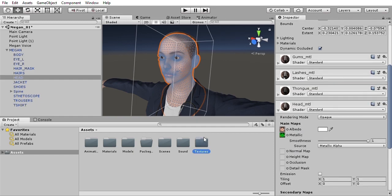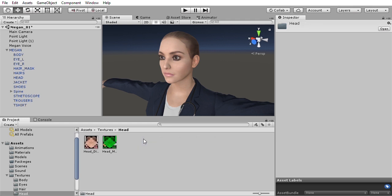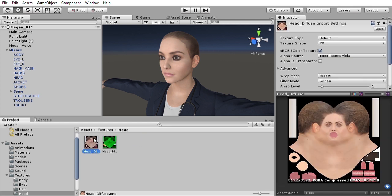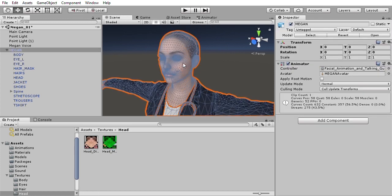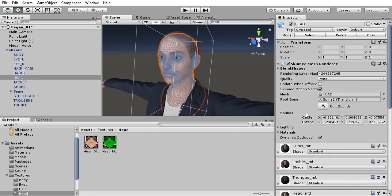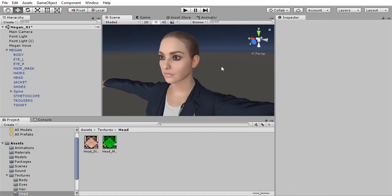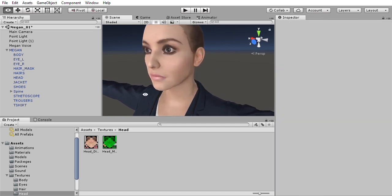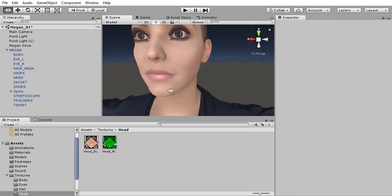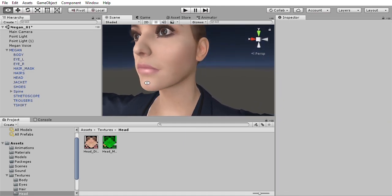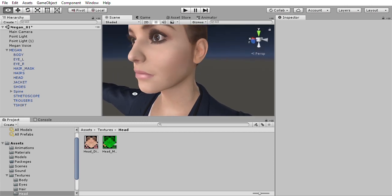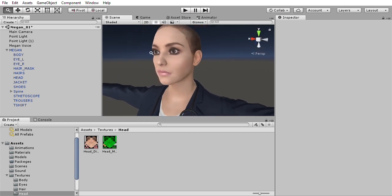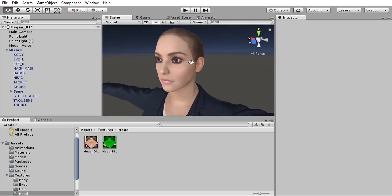The head material has two textures applied to it: a diffuse texture, which is an 8K texture, and a metalness map. And that metalness map makes the lips more shiny than the rest of the face.